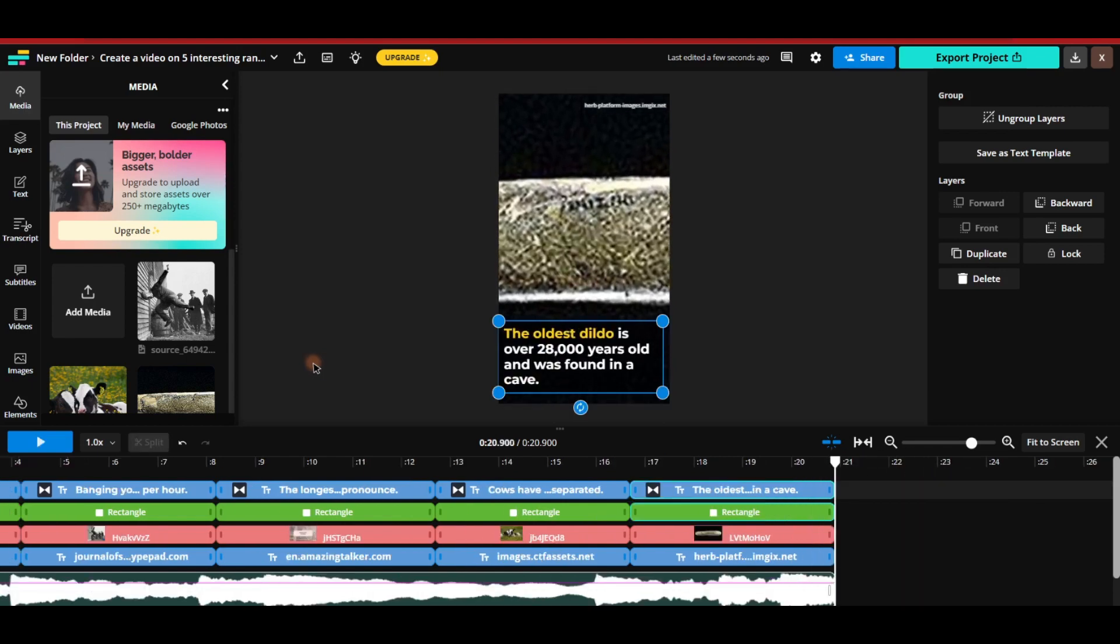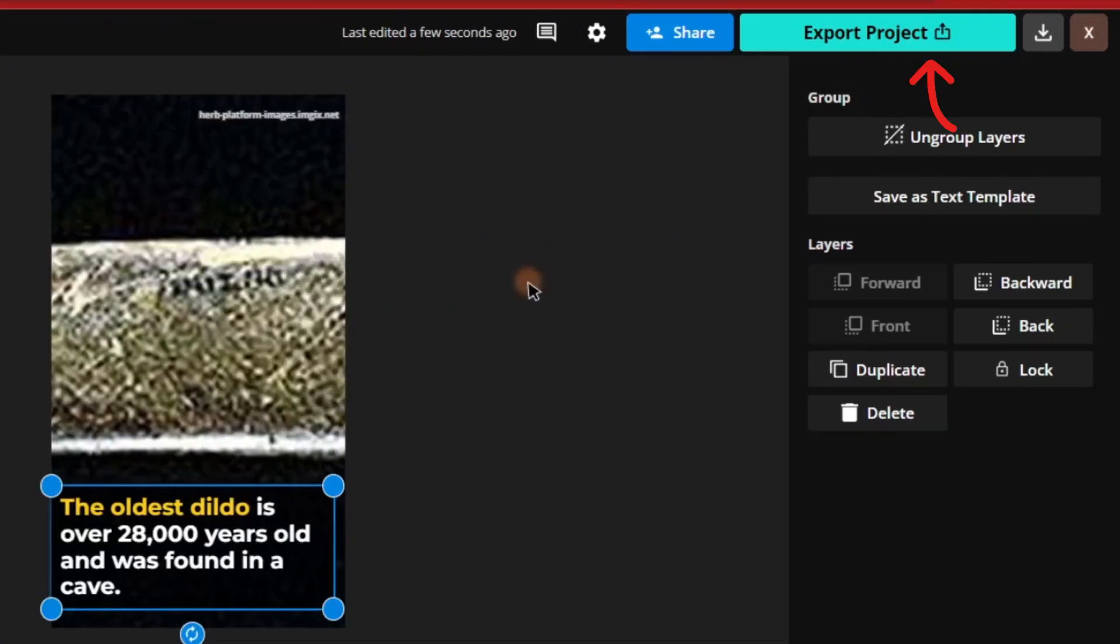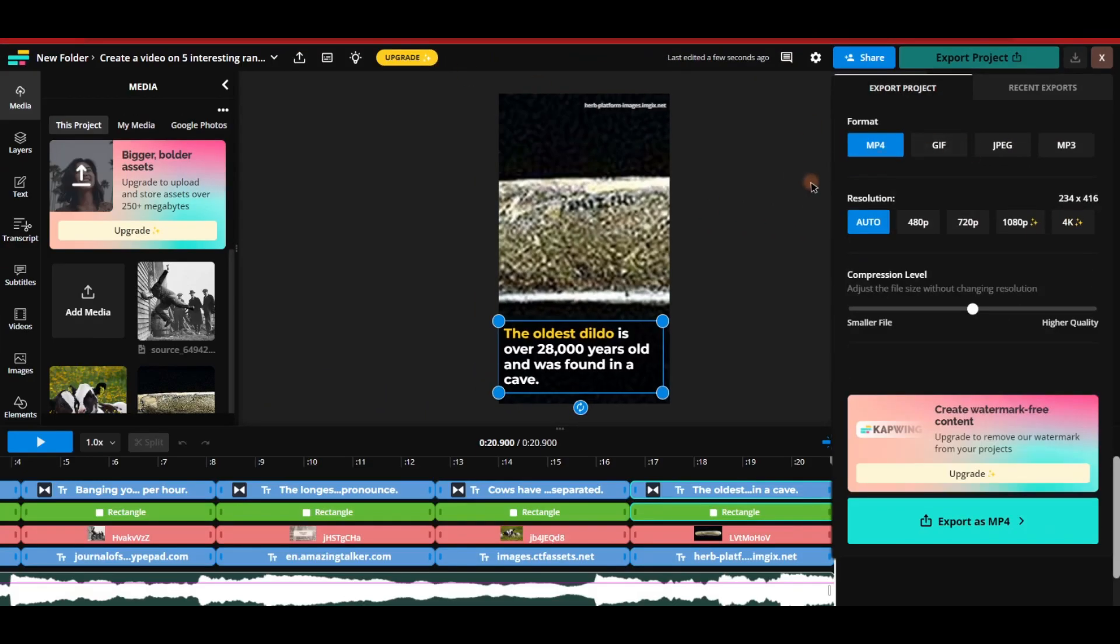To download the video simply locate the export button in the top right corner. You can download the video for free in 720 pixel resolution. If you need high resolutions, you may need to upgrade your account.